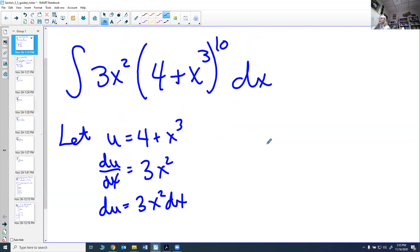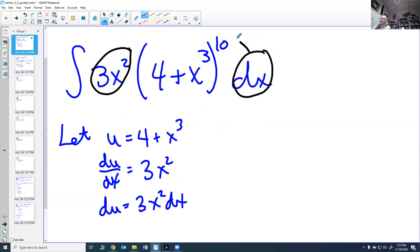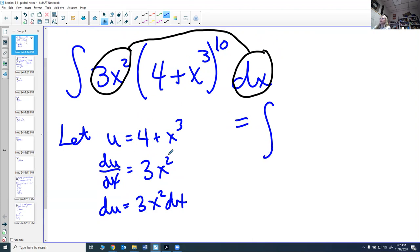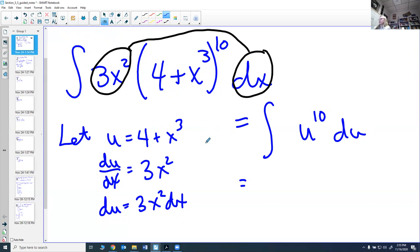Looking back at the integral, I notice I have a 3x² and a dx at the end — because I can multiply in any order, those together form the du. So instead of 4+x³ to the 10th, that becomes u to the 10th. And the 3x² dx becomes du. So I've taken a really nasty-looking integral and turned it into a much easier one — I certainly don't want to multiply out the 10th power.